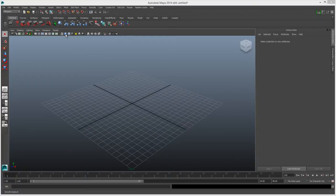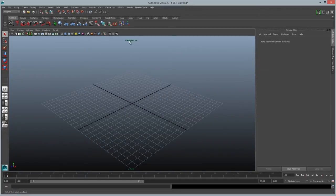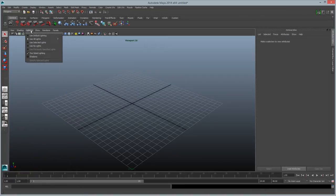First thing is turn on Smooth Shading, Textures, Use All Lights, and then toggle the viewport until you see it say Viewport 2.0. Many of these options can be found right in the drop-down menus as well, but I like to use the shortcut icons.